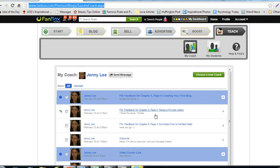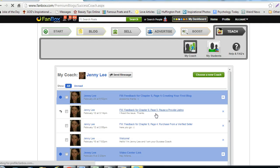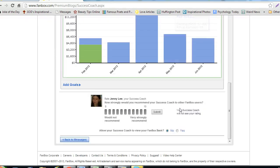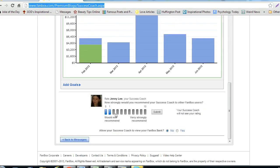Click on any message from your success coach. Scroll down to the very bottom of the message. Rate your success coach from 1 to 10 on how strongly you would recommend this coach, with 10 being the highest. Hit the gray Submit button.